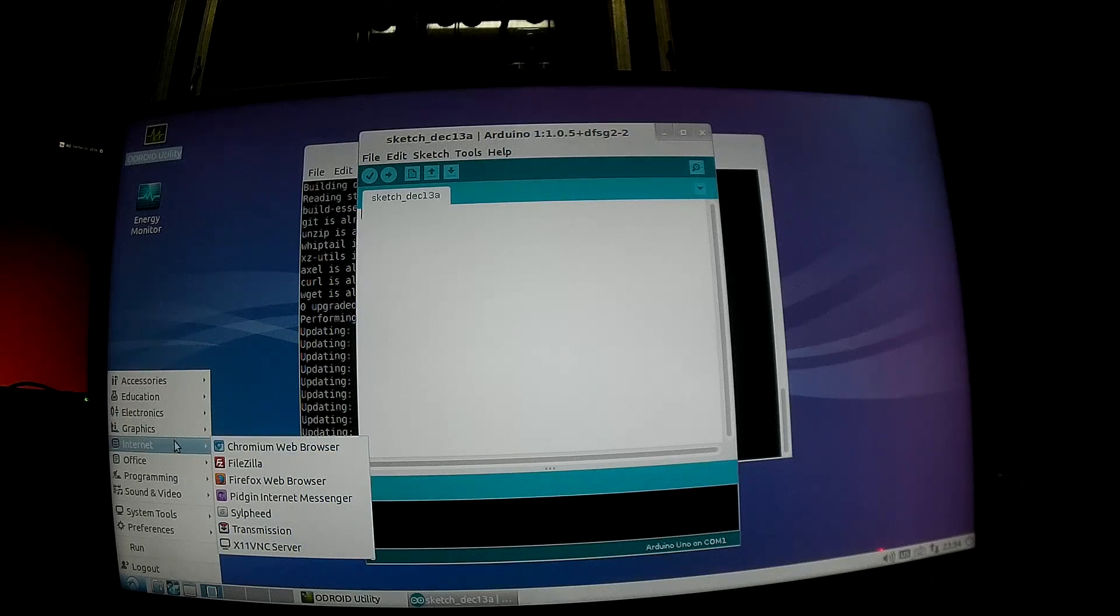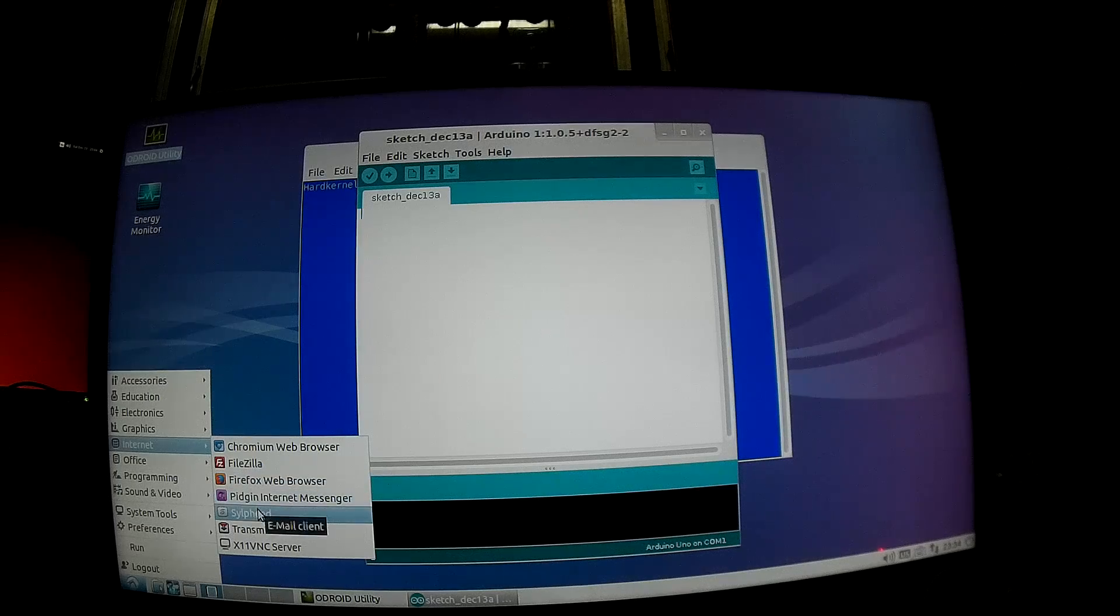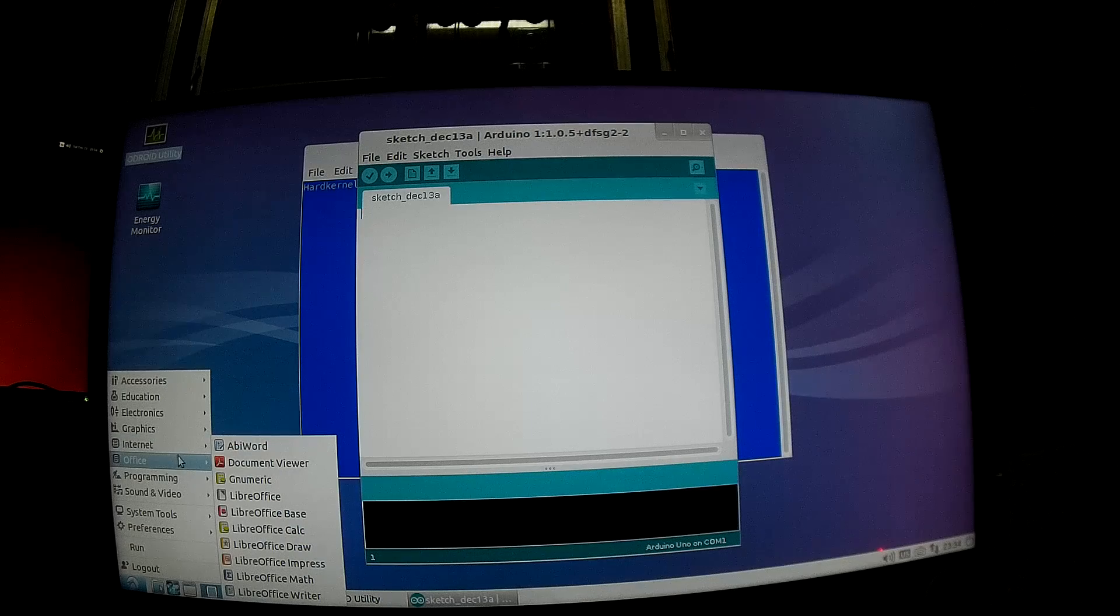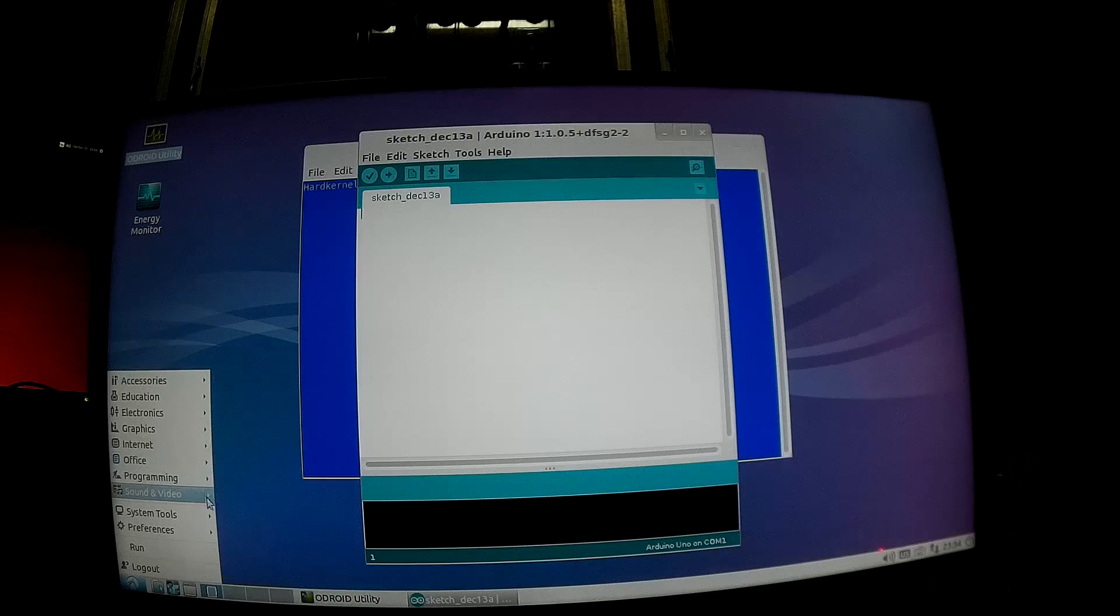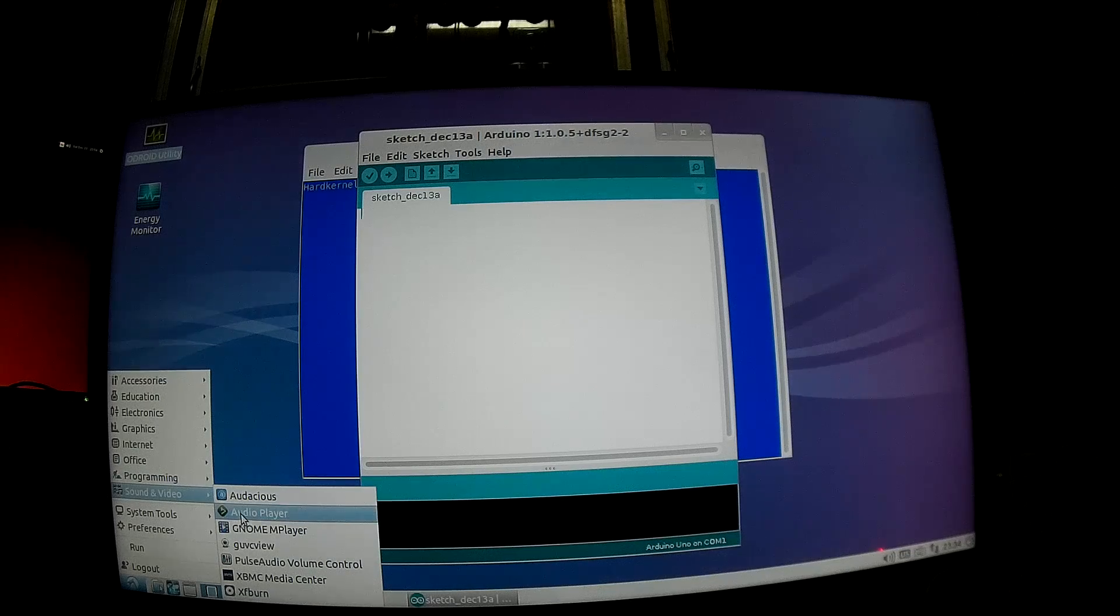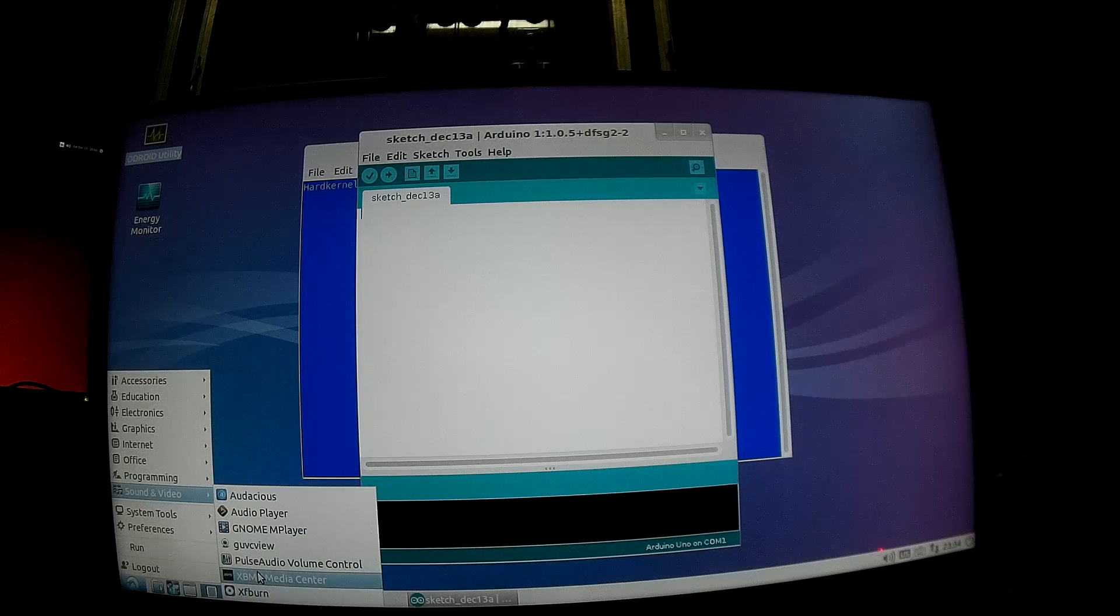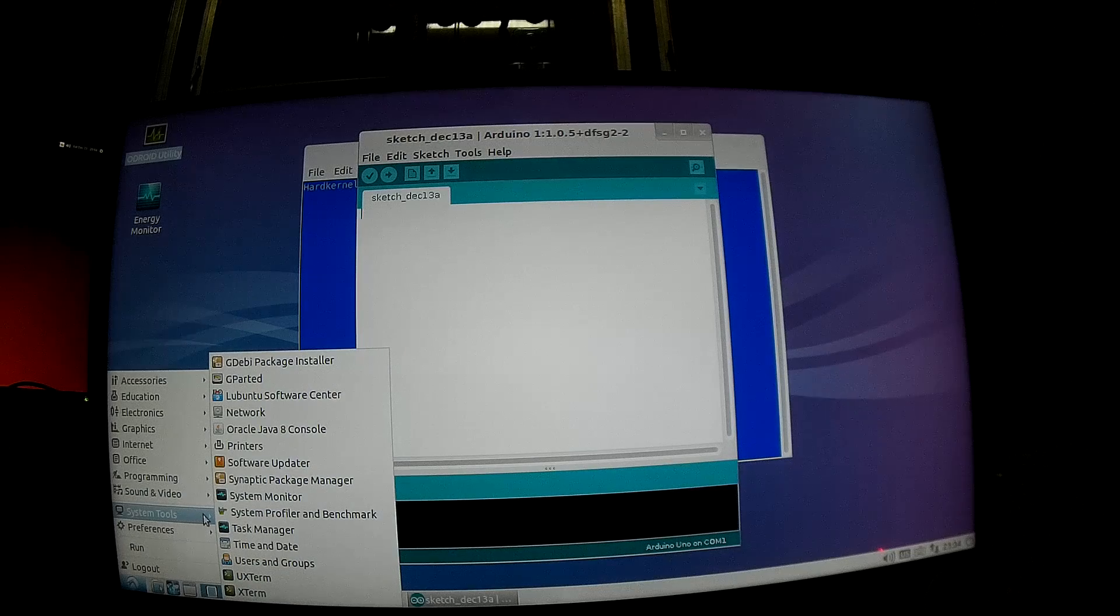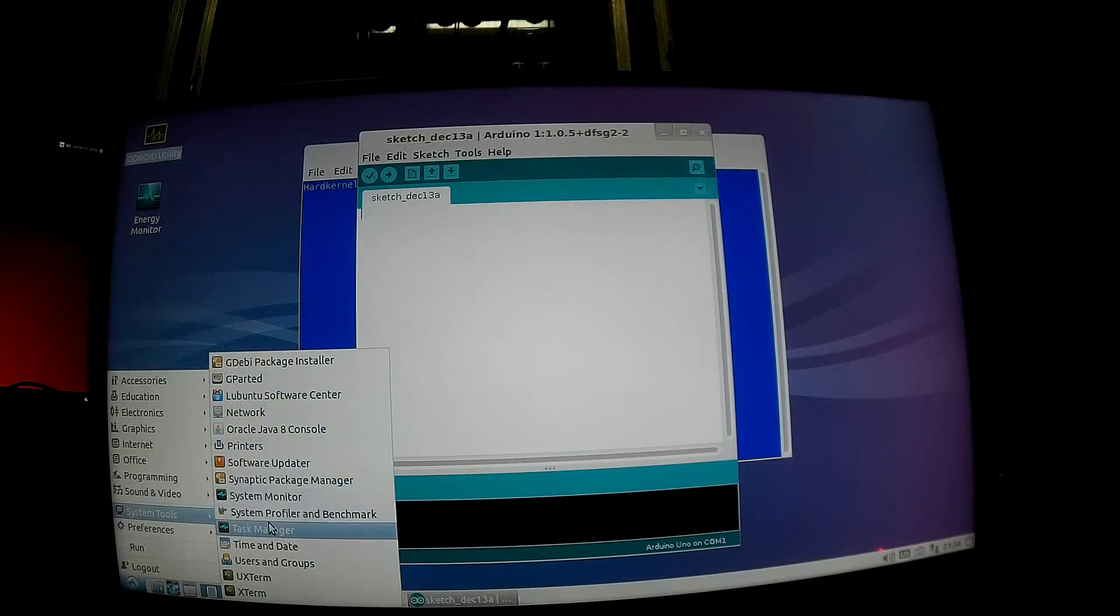Internet is all pre-installed: Chromium, File Data, Firefox, Binding, ZSV, Transmission, and X11 VNC Server. And Office, by default they have Abiword Document Viewer, Numeric, and I installed the LibreOffice things. So programming, I have two more options. Sound and Audio, you have various options including XBMC Media Player. As we will see later, it's full OpenGL ES and VPU acceleration and some other system tools.